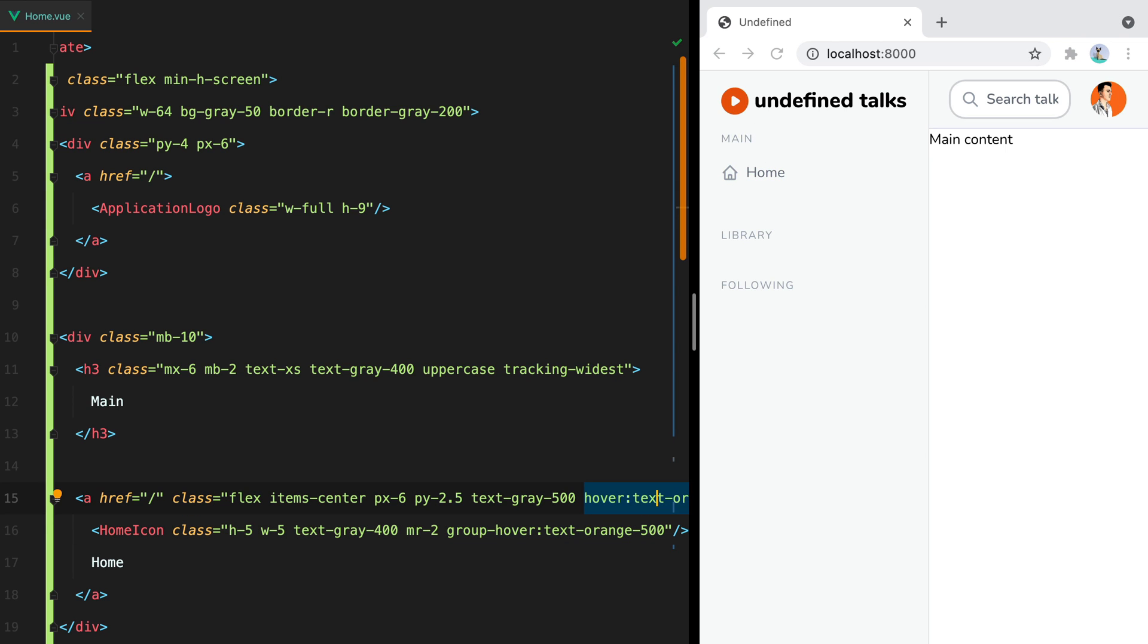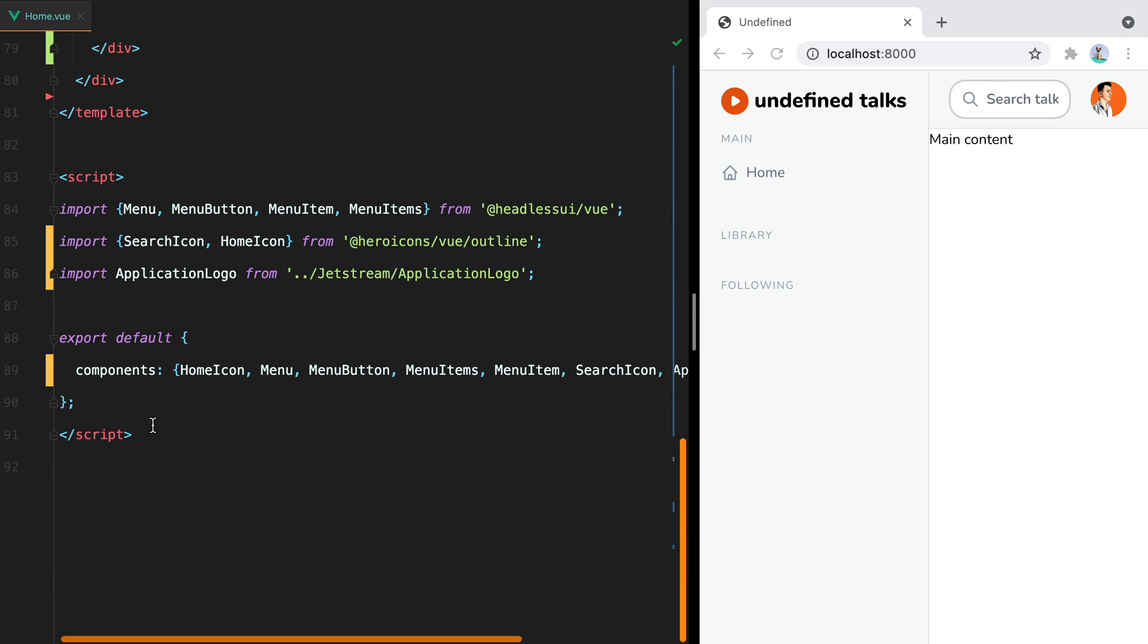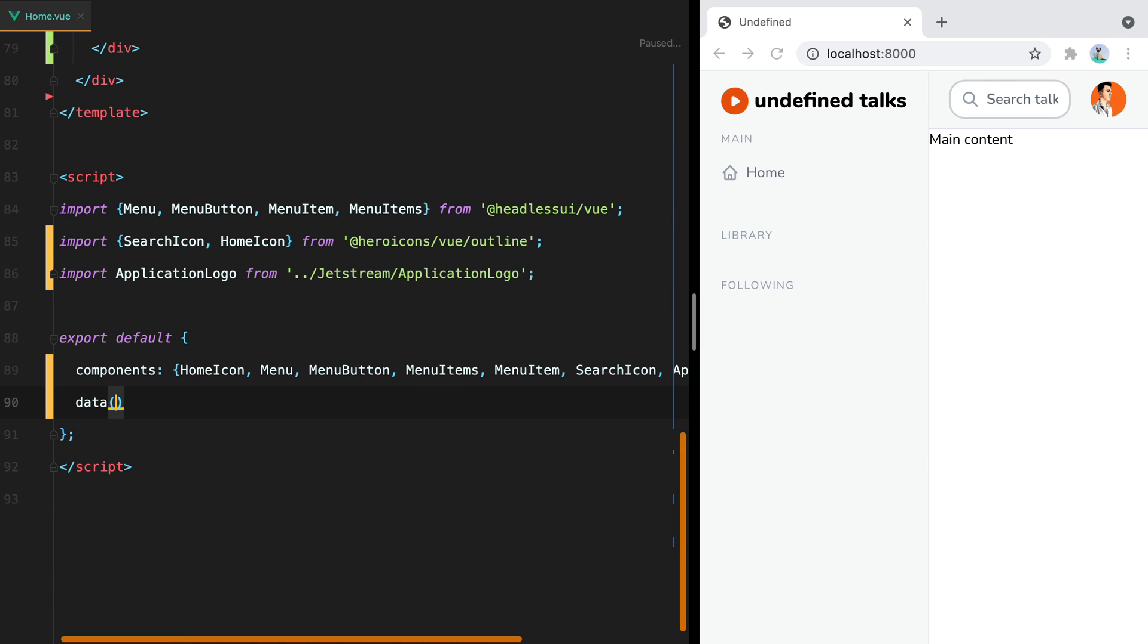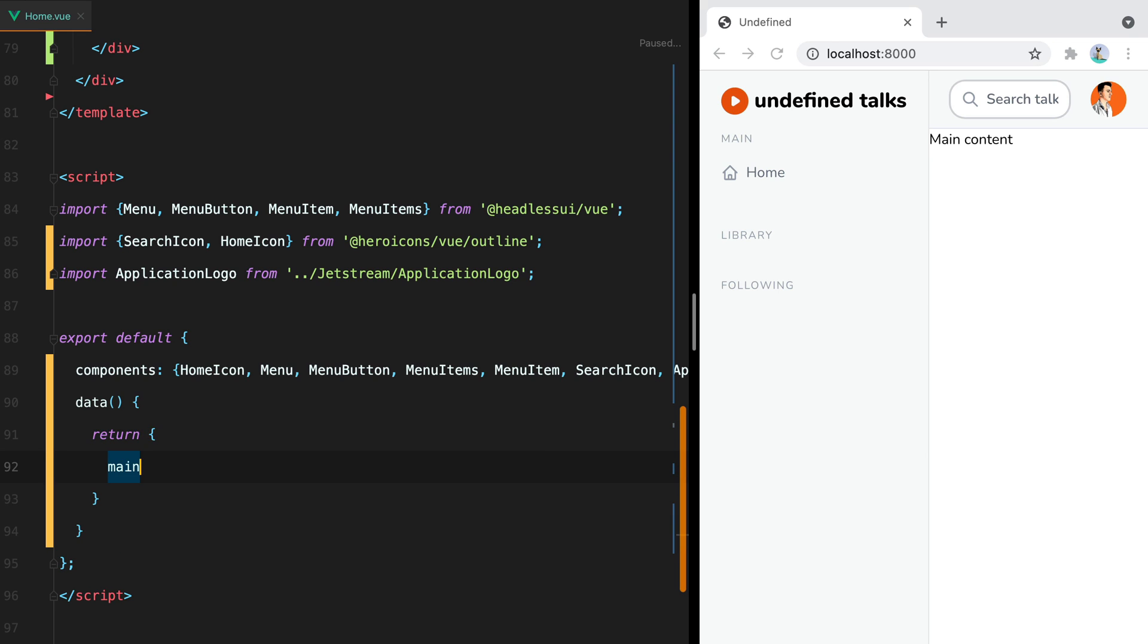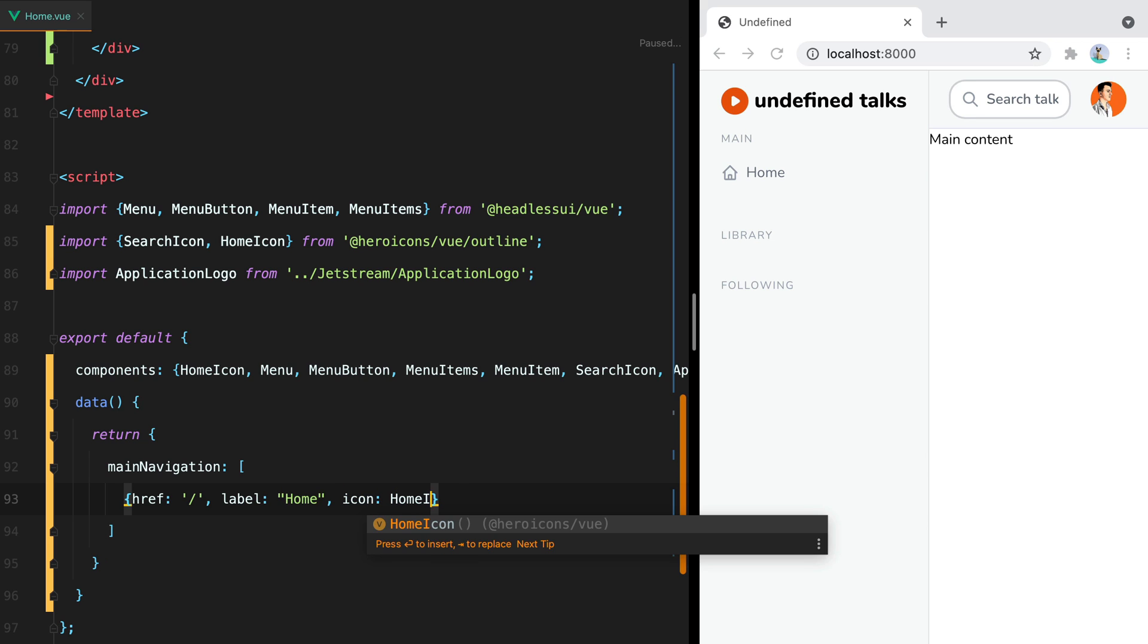Now for the rest of the menu items, instead of duplicating this block right here, we can have an array with all the elements and then loop over them. So we'll go down here and say data, return main navigation, which will be an array where we'll have ref, label which will be home, and then icon which will be home icon.